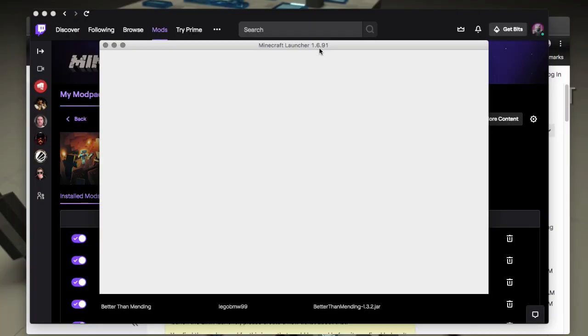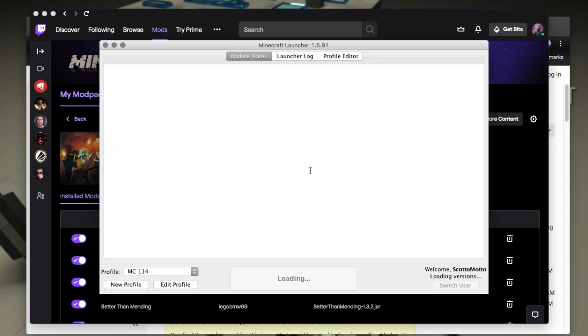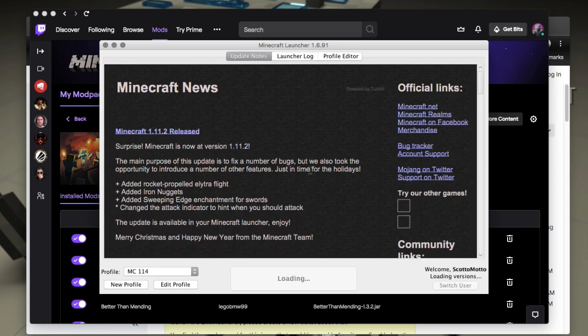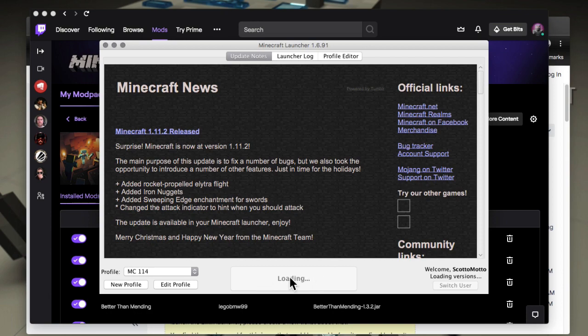It's the 1.6.91 launcher, and that is what ships with Twitch currently on these systems when you choose JAR launcher. Then you're just going to get this endless loading.